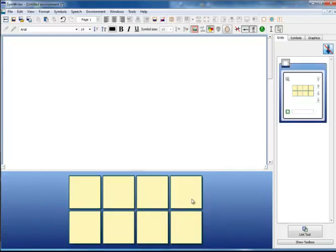The next videos will look at how you manipulate a grid that you have already made by changing the sizes, the numbers of rows and columns, and the appearance of individual cells.